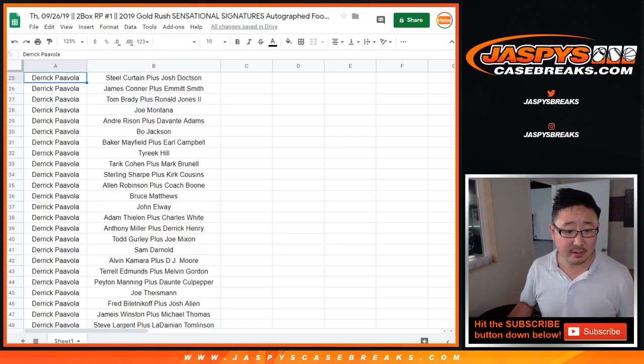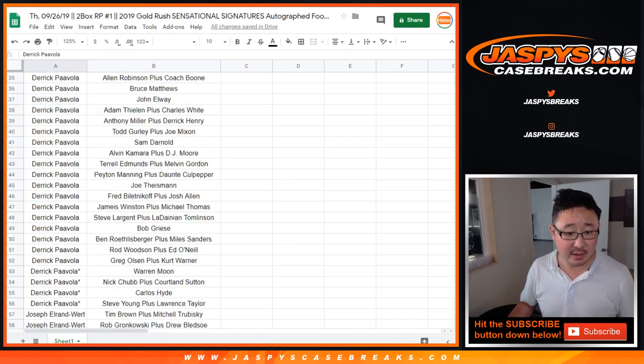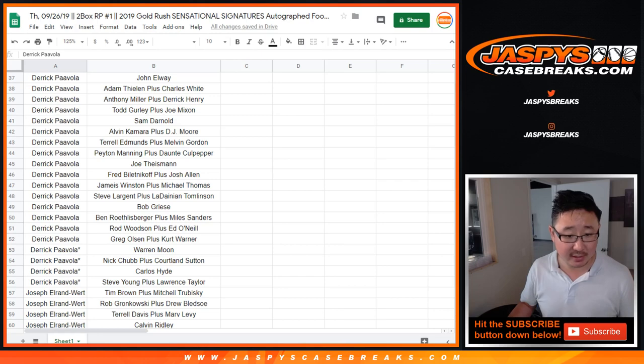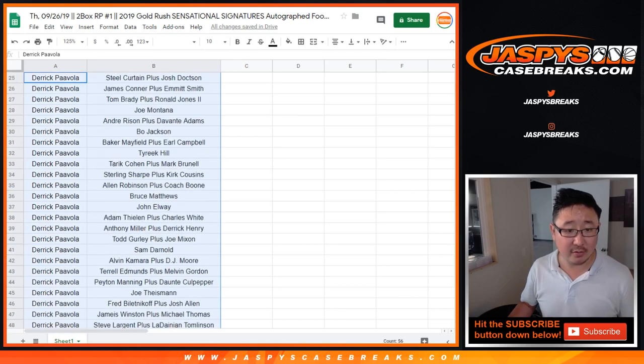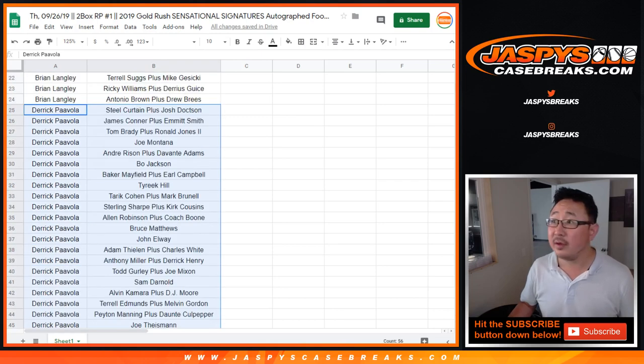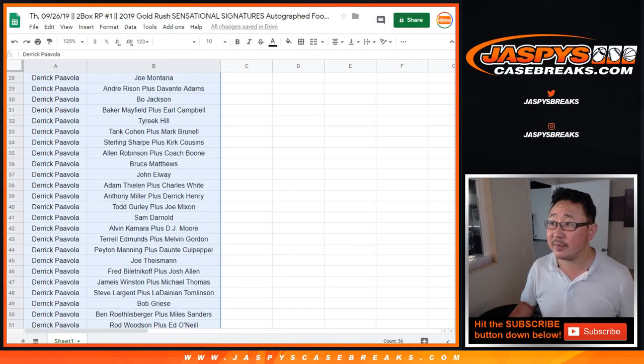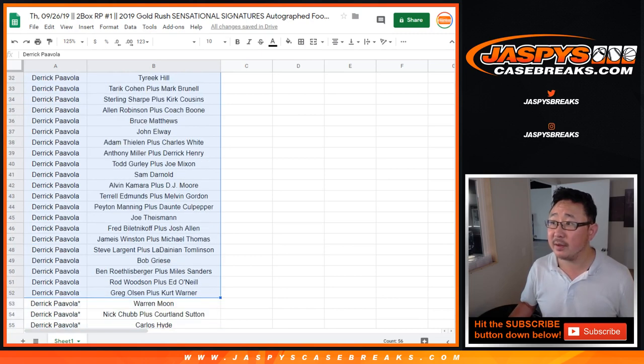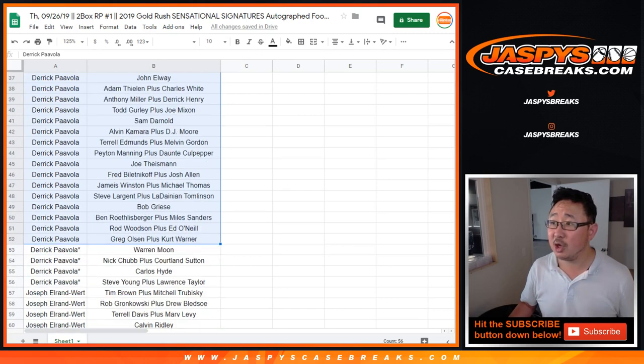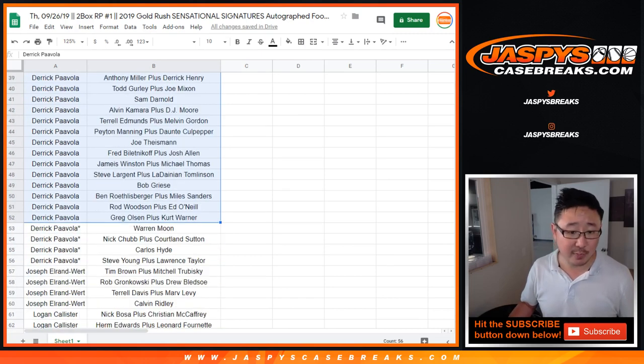Derek. Derek has a ton of spots here. So Derek, there's all of your spots right here. Plus your last spot.